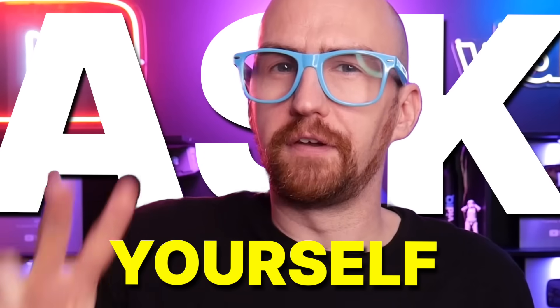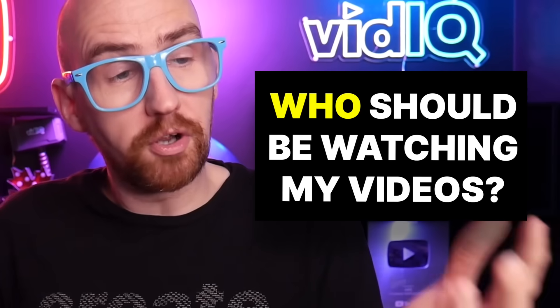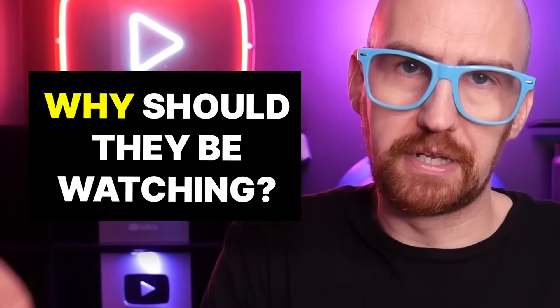Be focused. Ask yourself these two questions. Who should be watching my videos and why should they be watching my videos? This will become your target audience and your value proposition and help you stay focused.